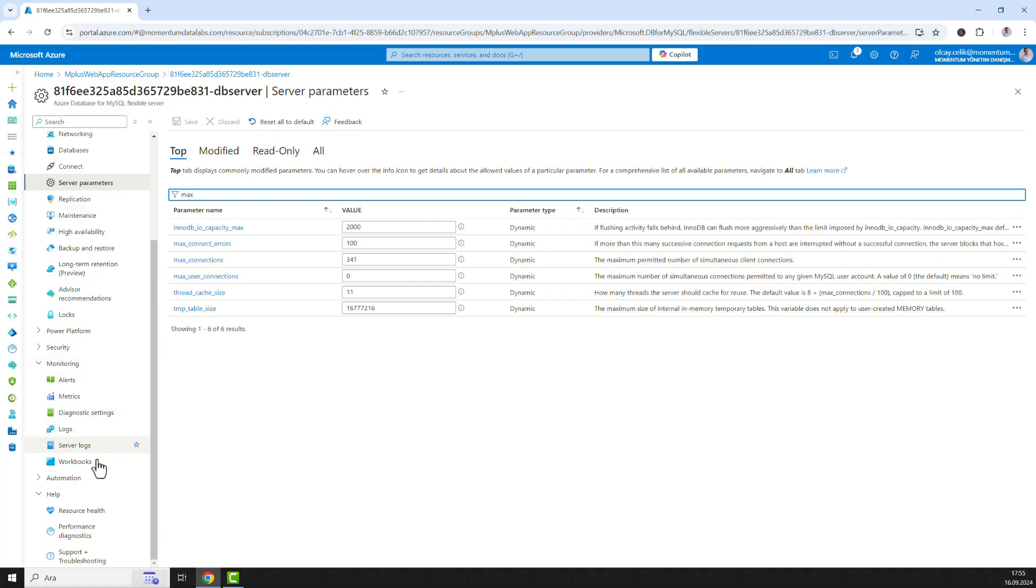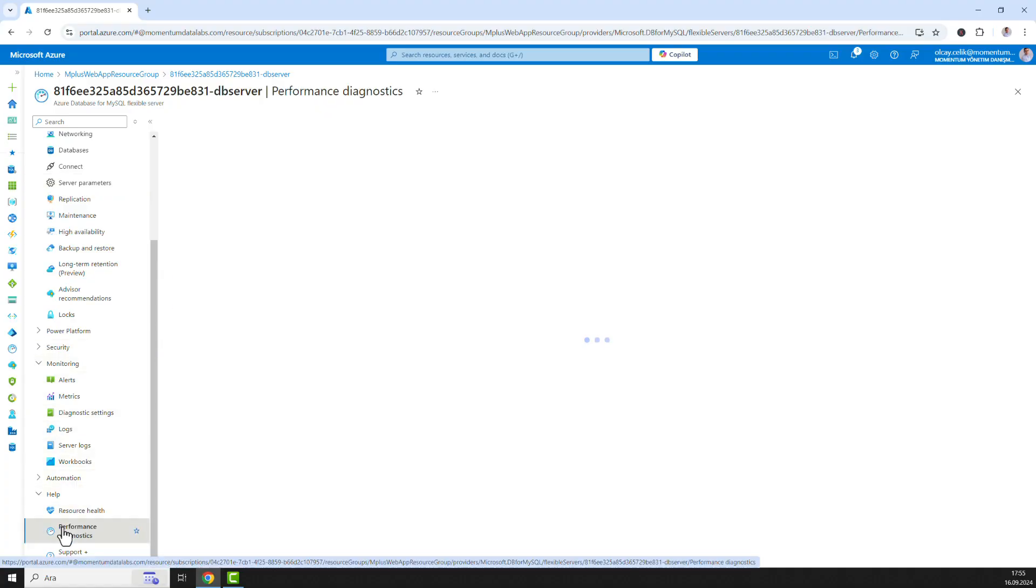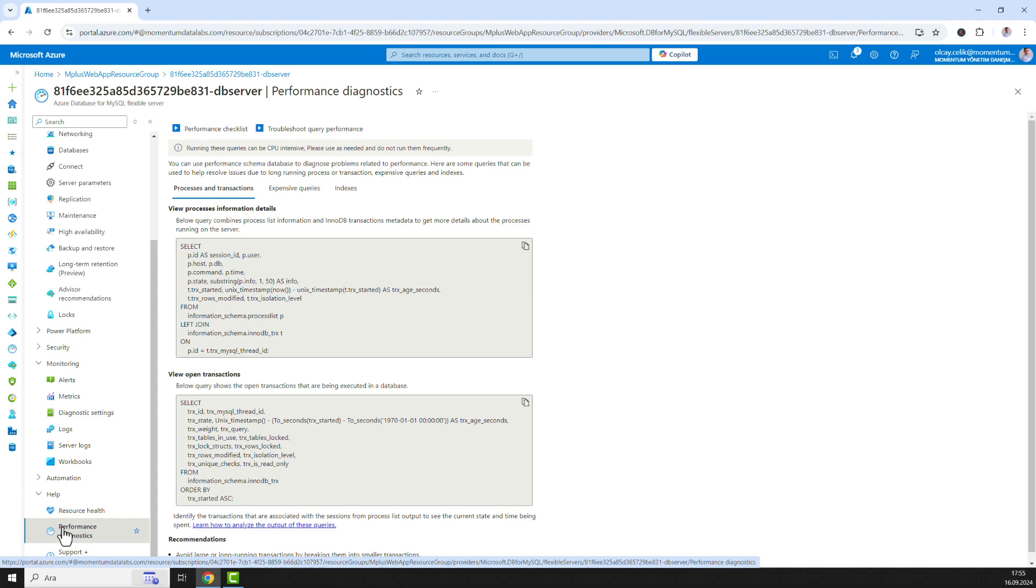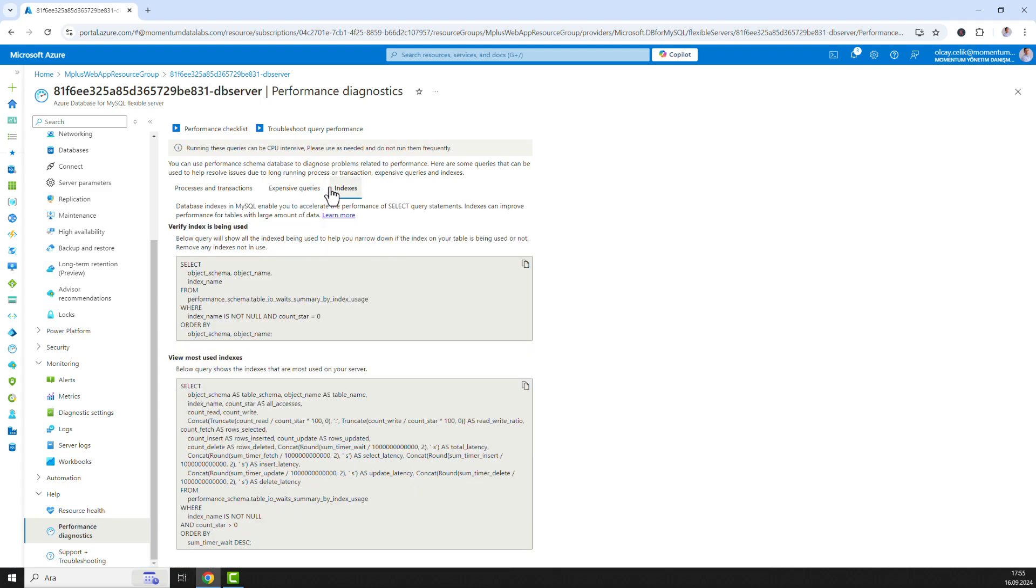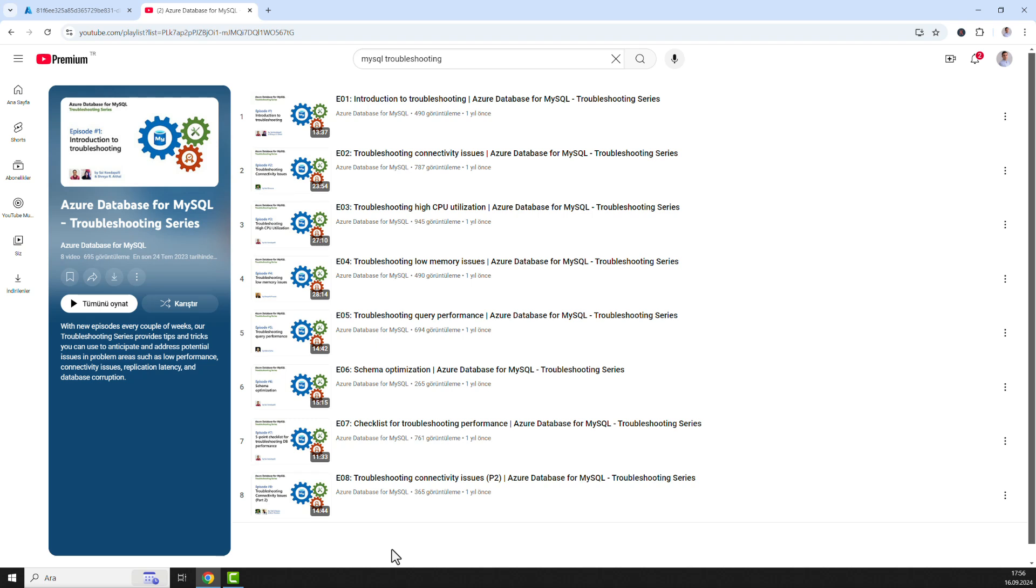The performance diagnostics feature includes three tabs: processes and transactions, expensive queries, and indexes. Using these queries, MySQL developers and DBAs can gather information to help pinpoint performance bottlenecks, optimize queries, and enhance the overall efficiency of their database applications. This video series provides troubleshooting tips and tricks for potential problem areas such as low performance connectivity issues, replication latency, and database corruption.